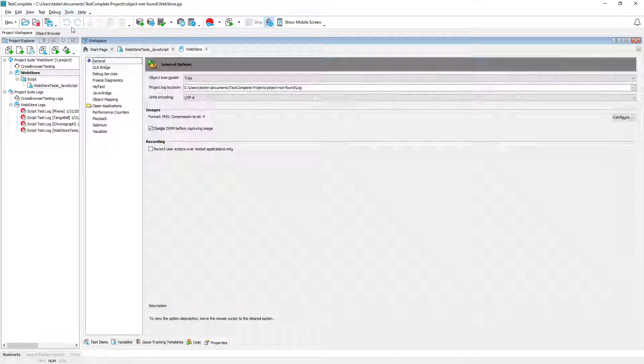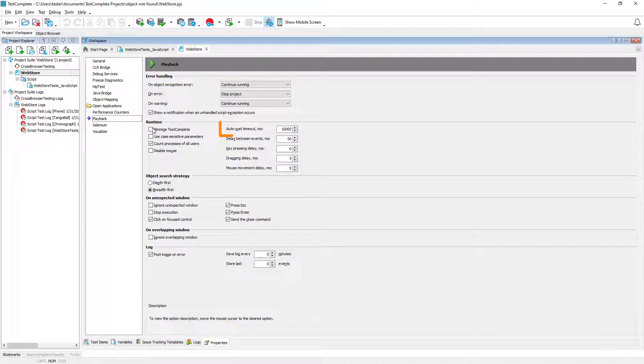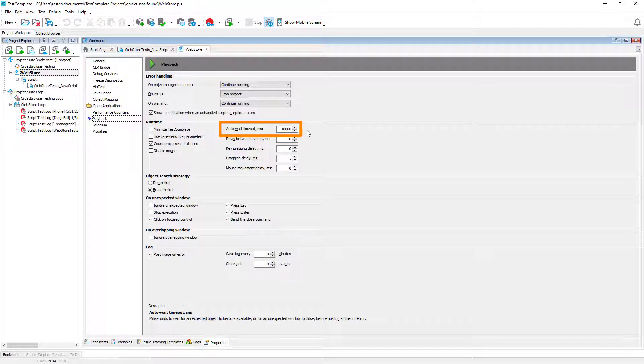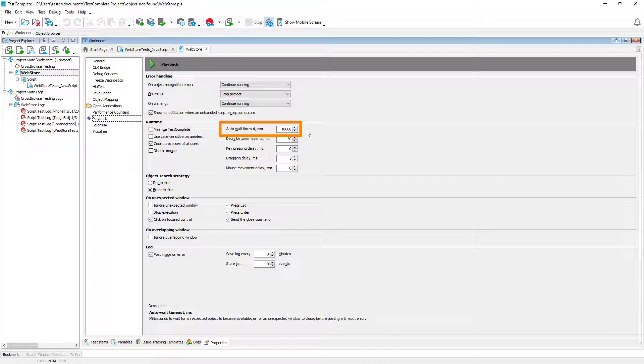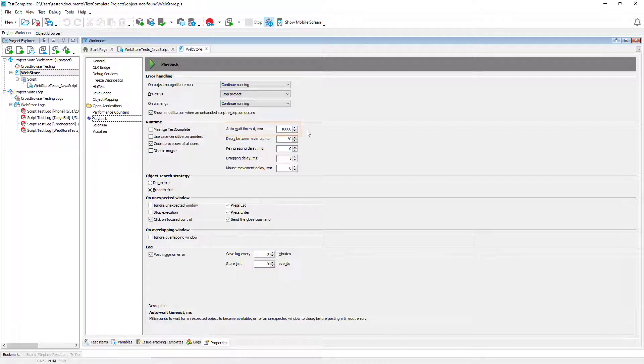For example we can increase the auto-wait timeout. Before simulating a click or a key press TestComplete waits for the tested object to become available. By default it waits for 10 seconds. We can increase this timeout so that TestComplete will wait longer.